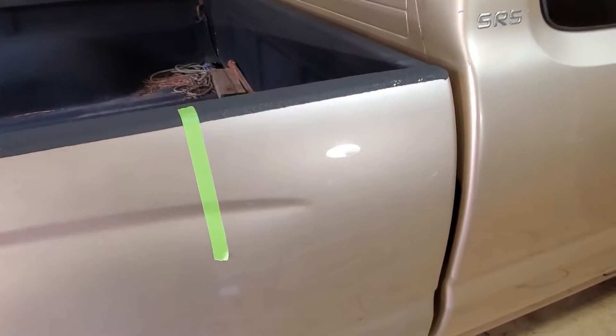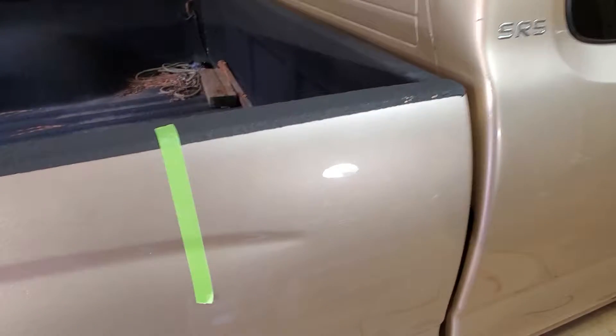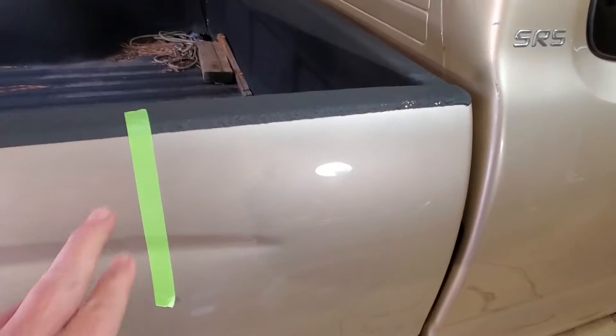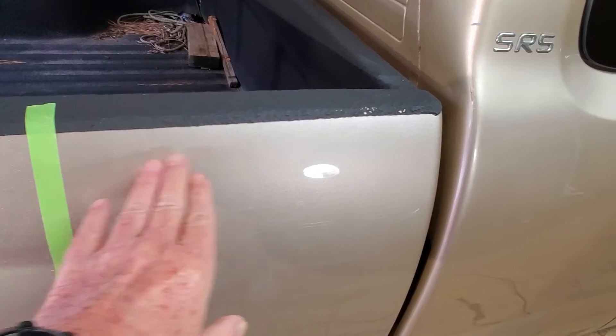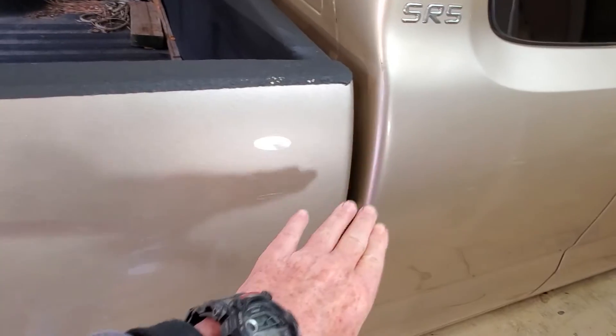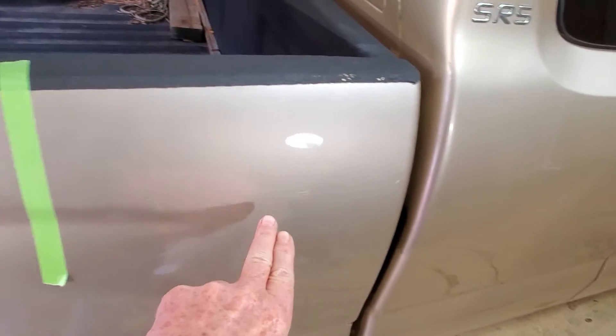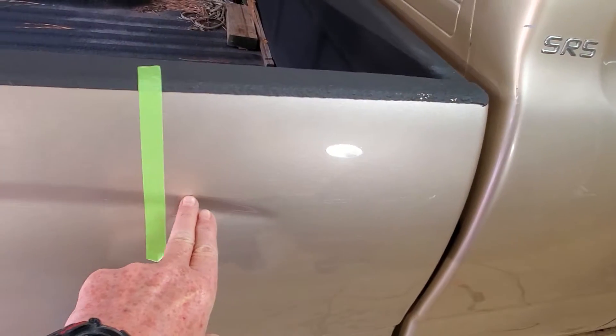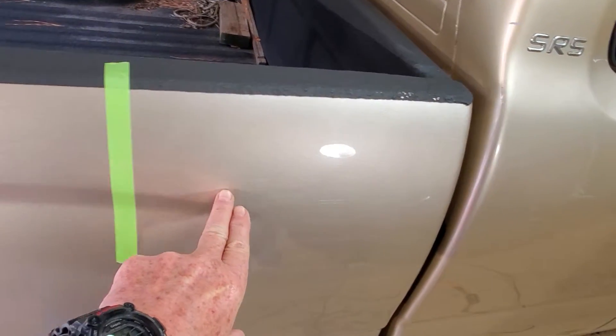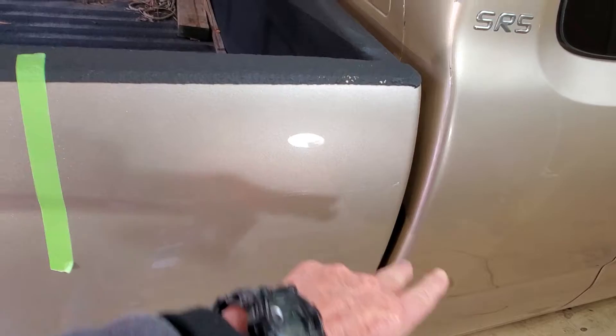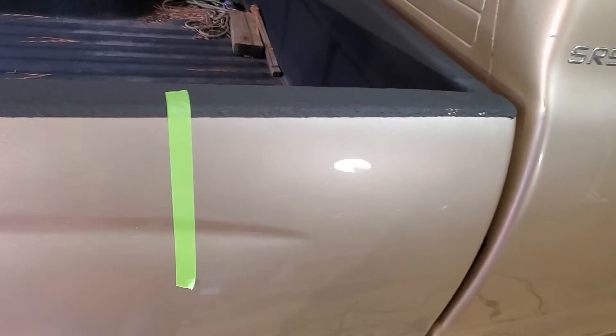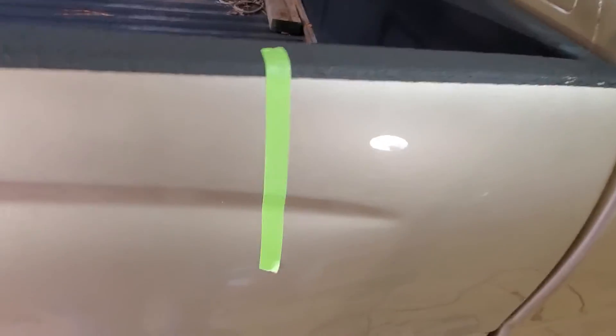Hi, welcome back YouTubers! I just polished this part right here down to the beginning of this character line, as we call it. I'm pretty happy with the way it turned out. I got 99% of the scratches out, I believe.